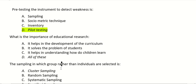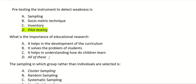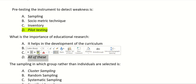What is the importance of educational research? It helps in the development of curriculum, it solves the problems of students, it helps in understanding how children learn, or all of these? Educational research helps with curriculum development, helps students solve problems, and helps understand how children learn. So the right answer is all of these.